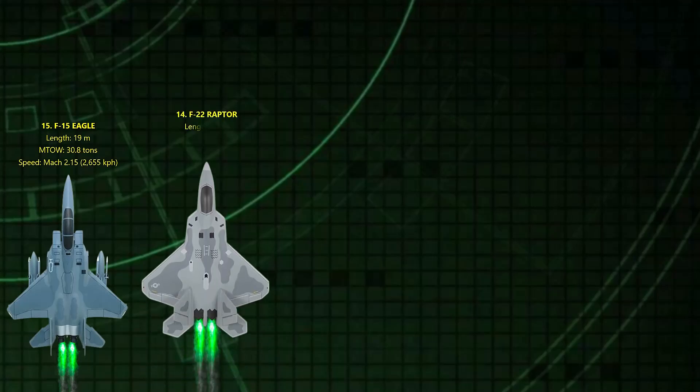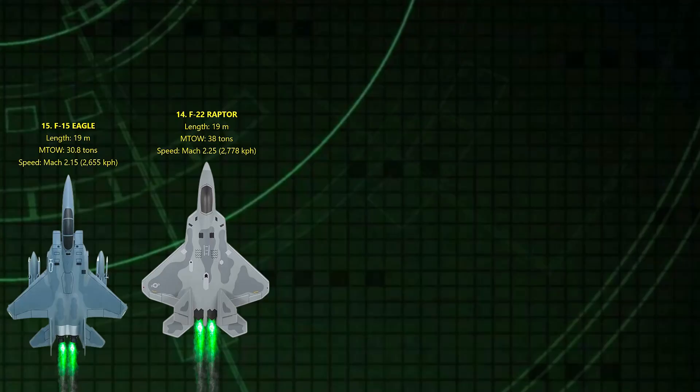14. F-22 Mach 2.25. The world's first fifth-gen stealth fighter. It's not built for raw speed, but when it wants to go fast, the Raptor supercruises past Mach 1.5 without afterburners.